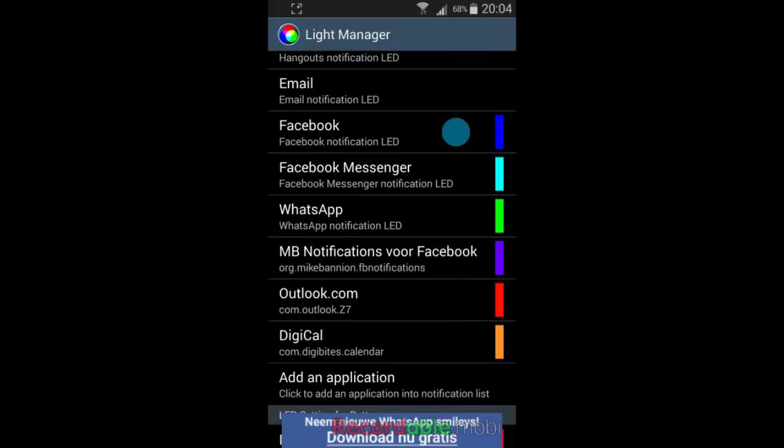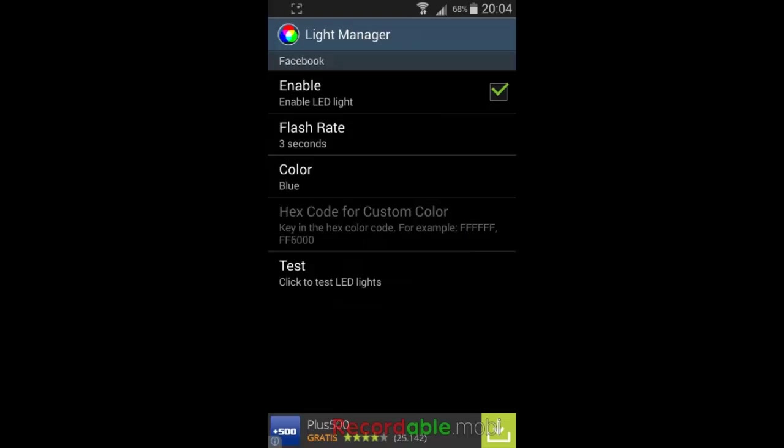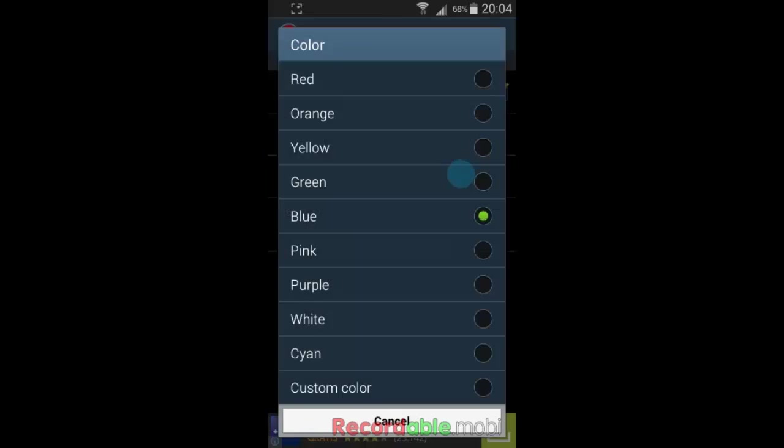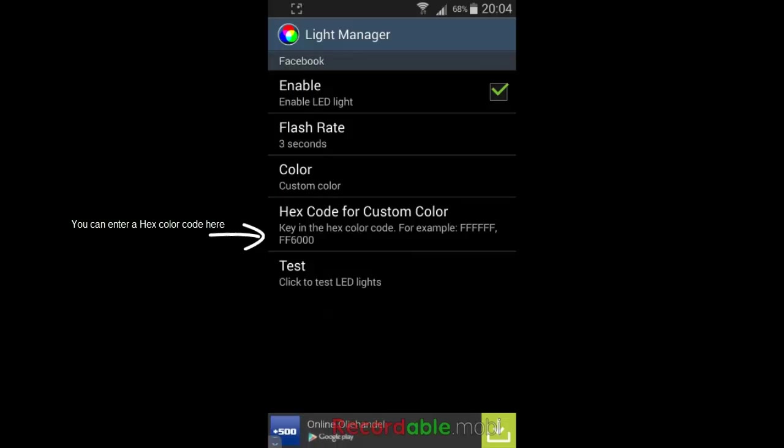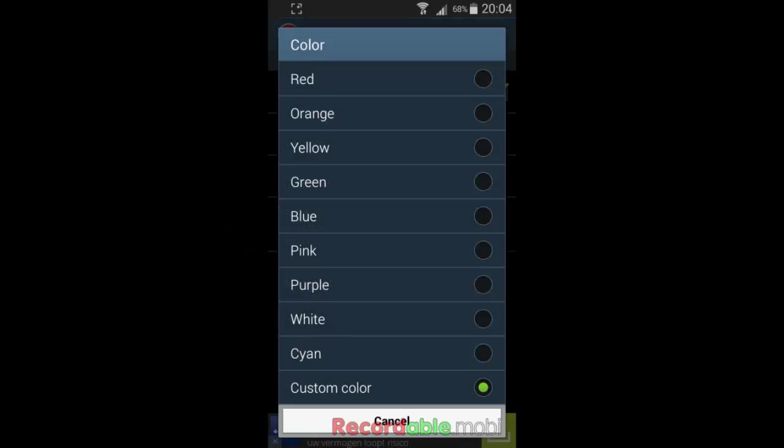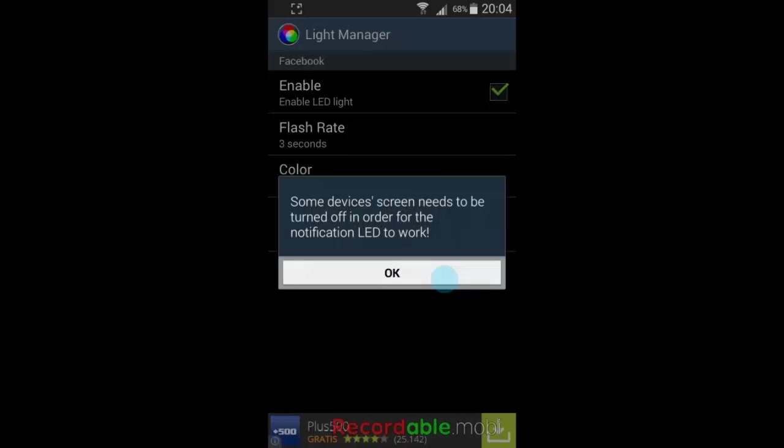When you click on the app in the list, you can change the color to your preference. You can even choose a custom color. When you want to test it to see the color, you can simply click on Test.